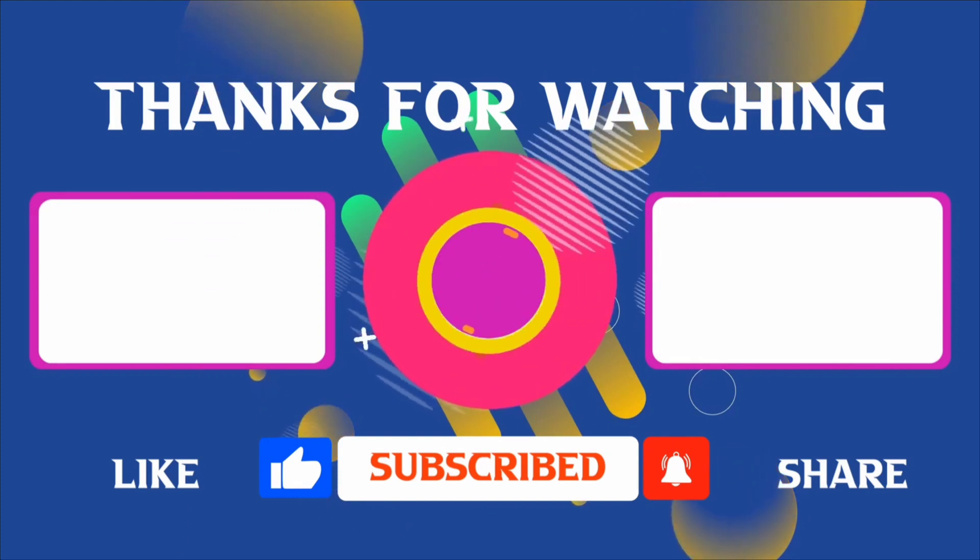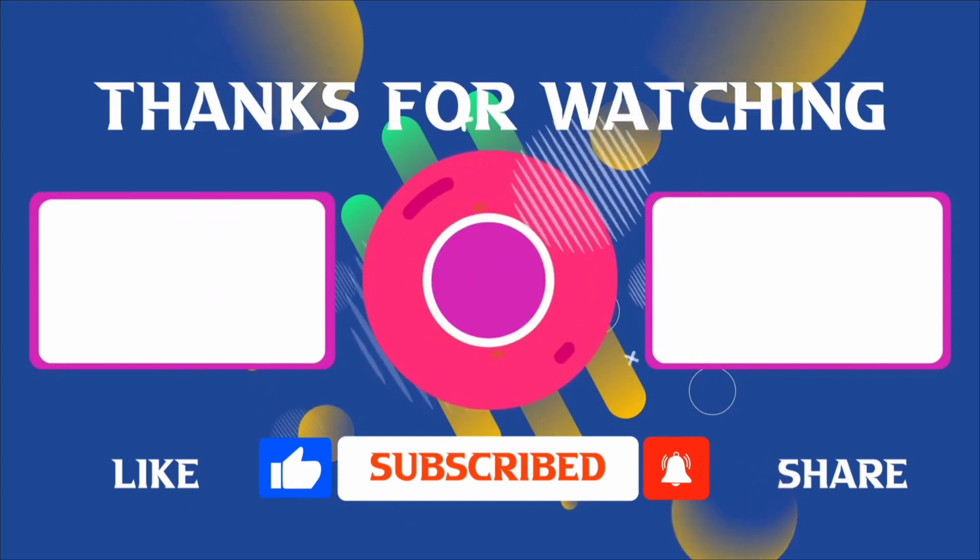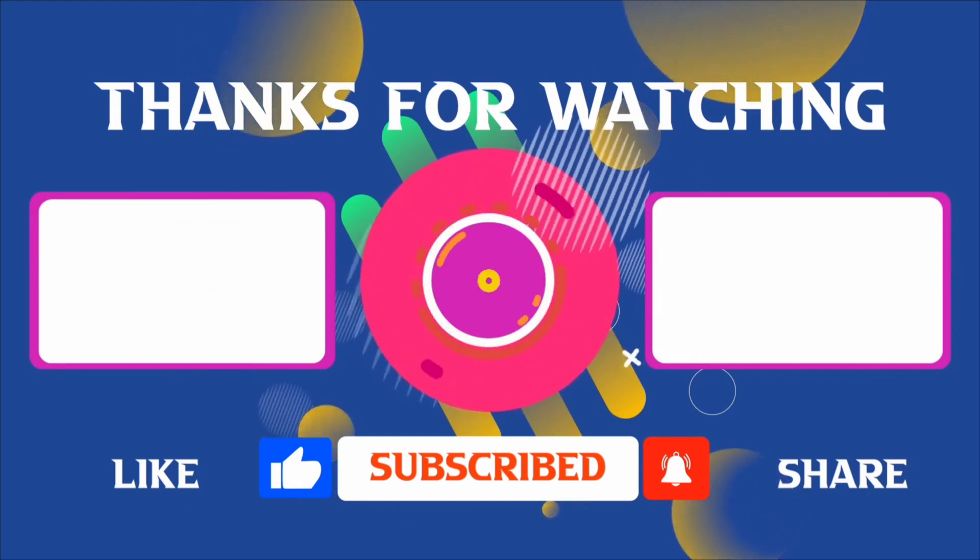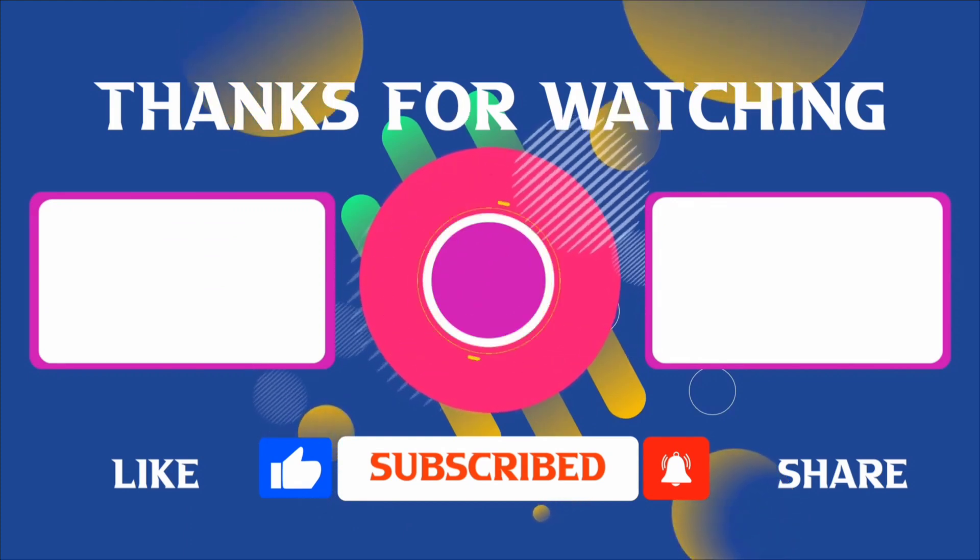If you have any questions, feel free to leave your comments and I'll see you in the next video.